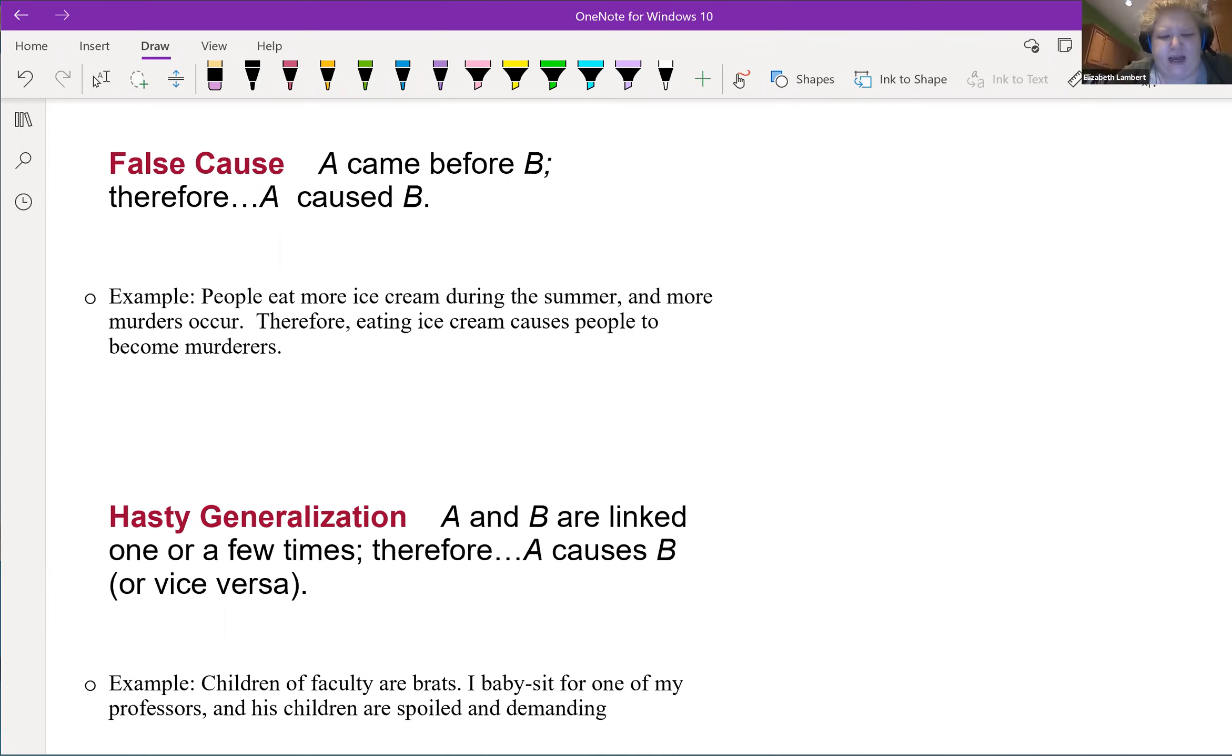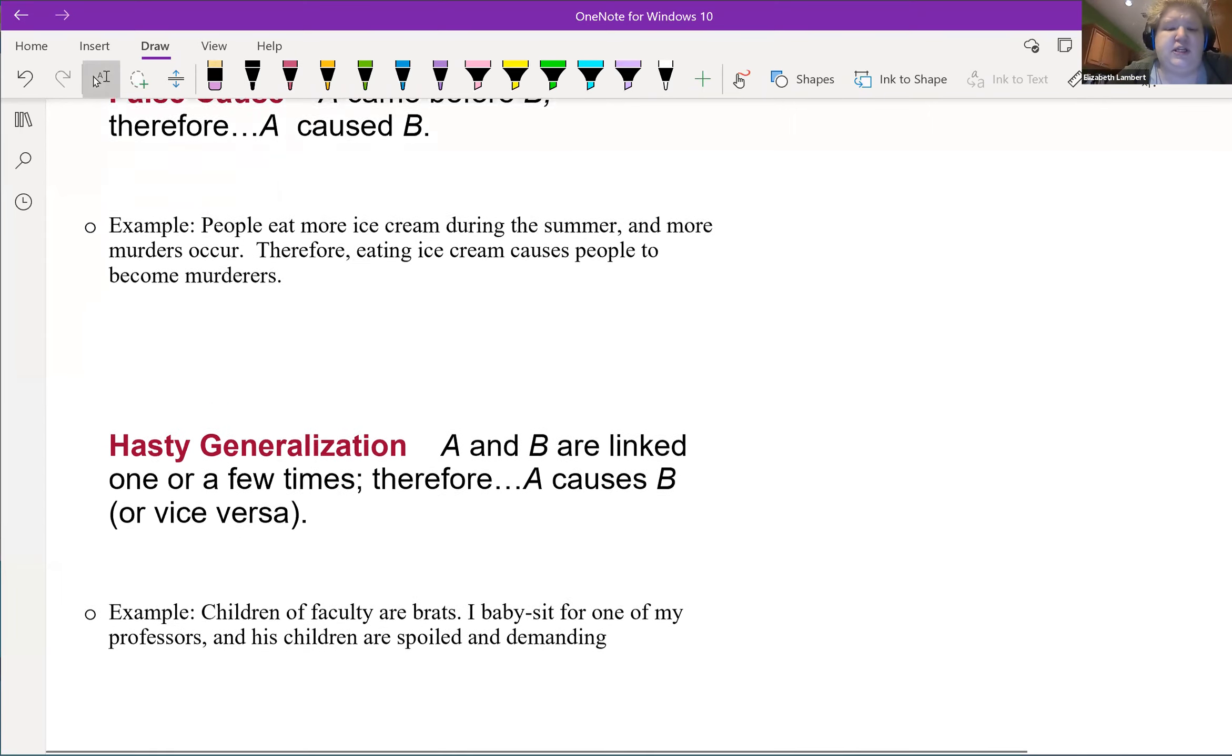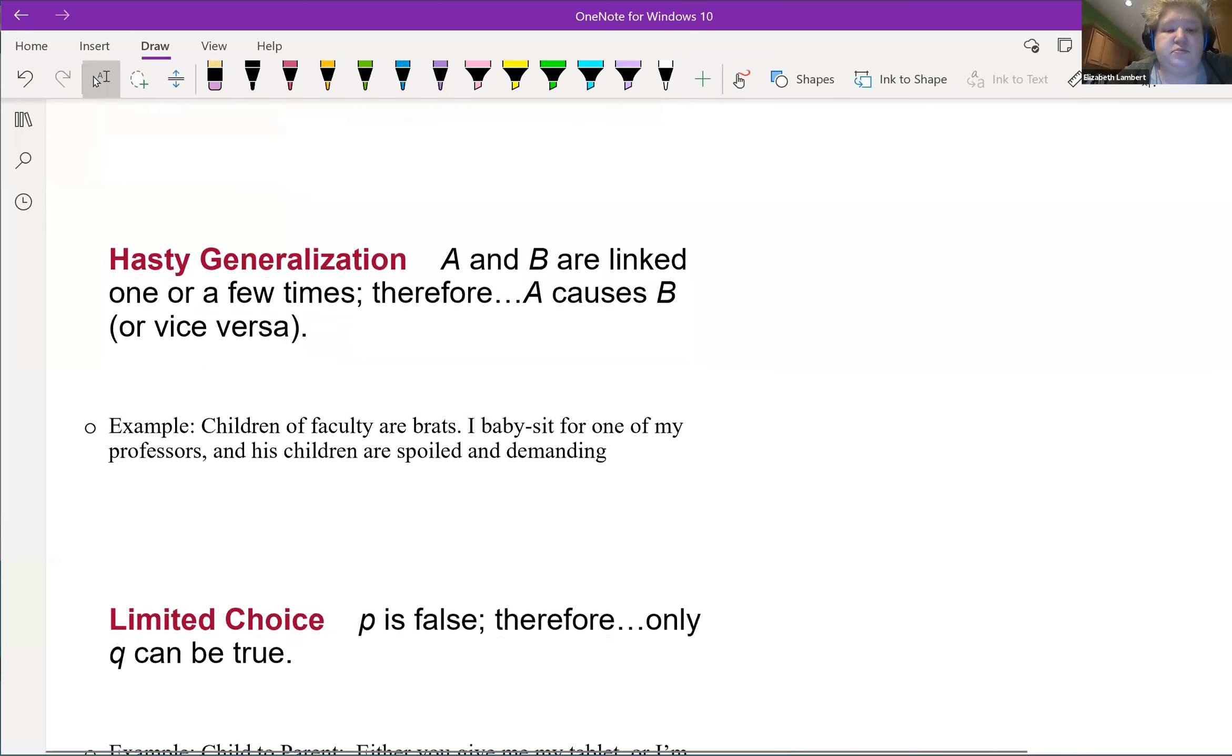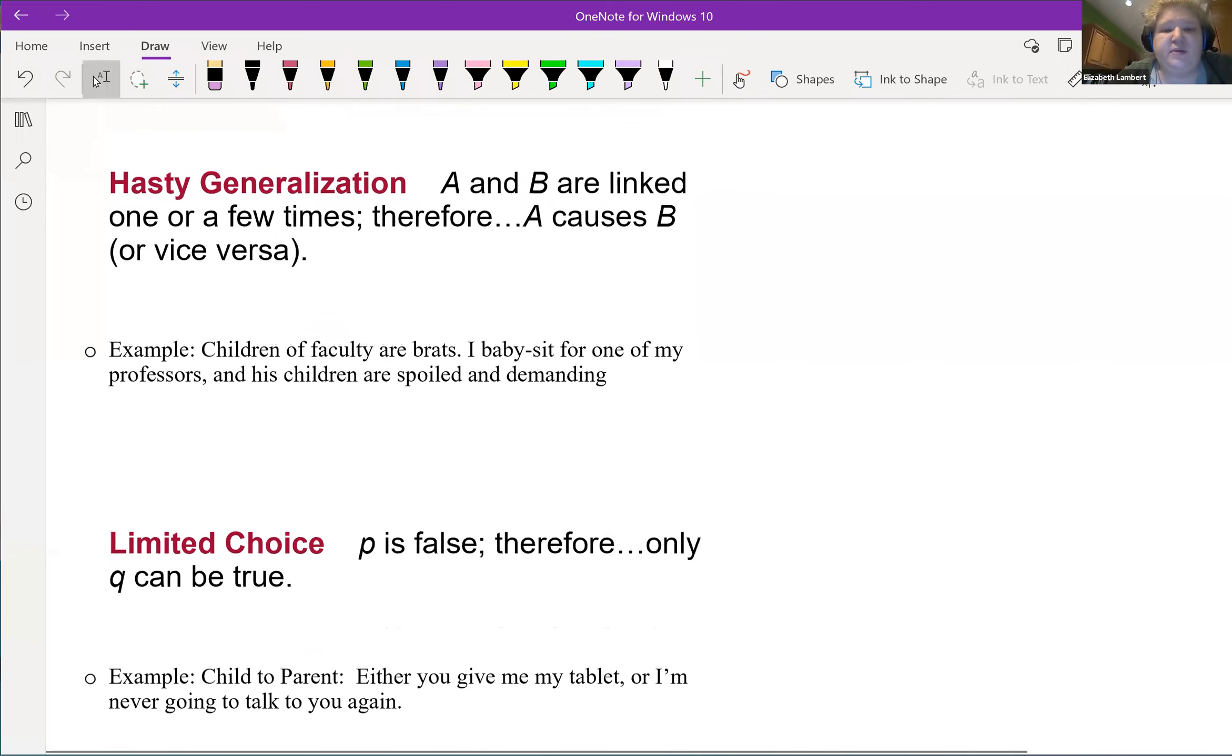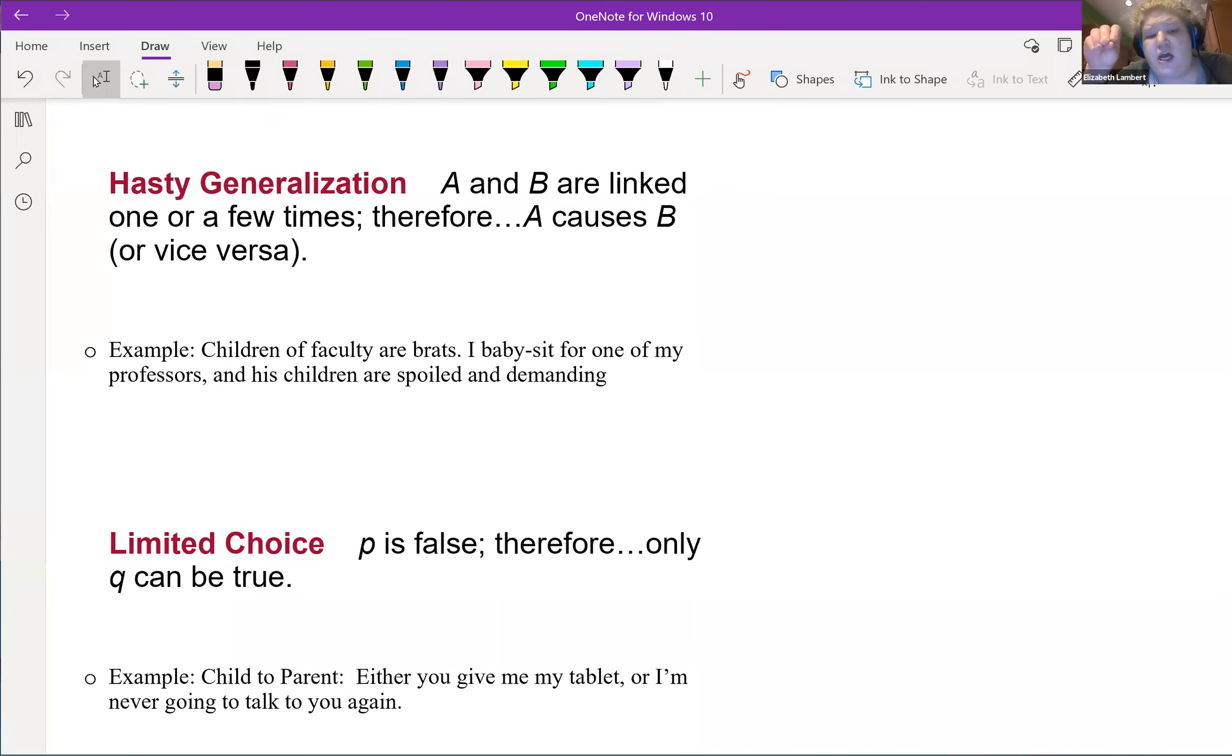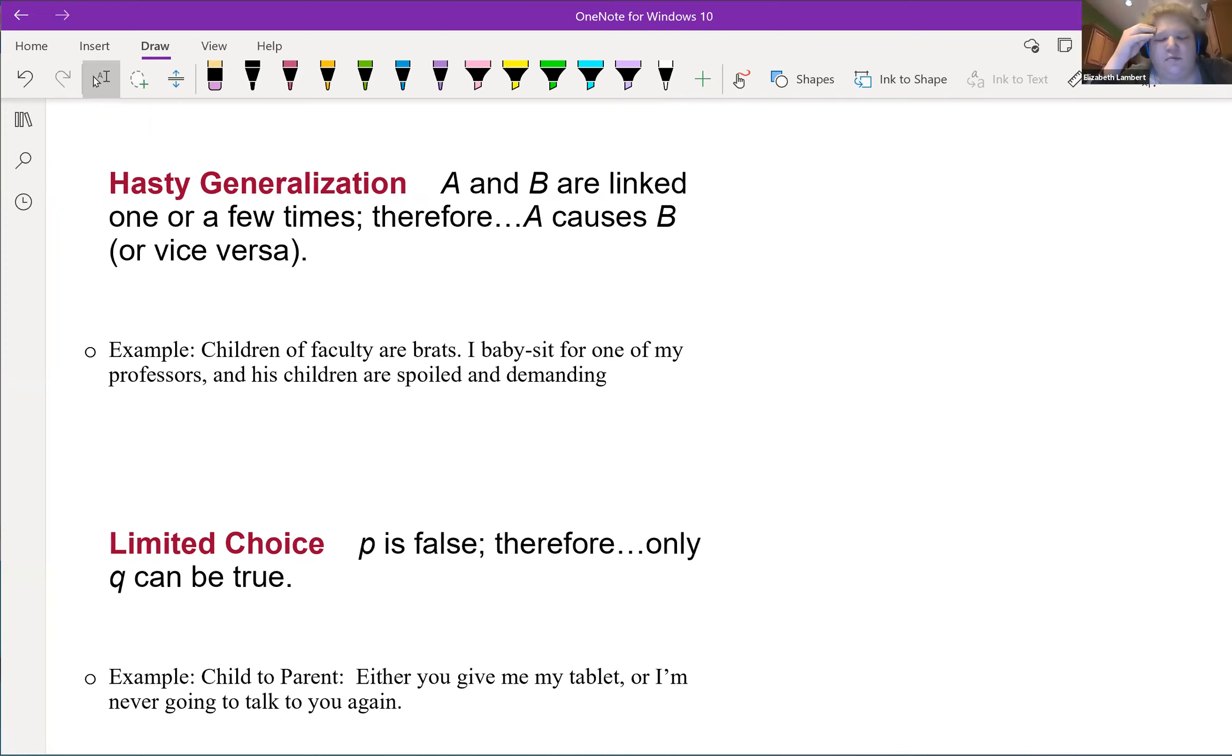And then we have hasty generalization. A and B are linked one or a few times, so A must cause B or vice versa. Two things happen at the same time, they must be linked.